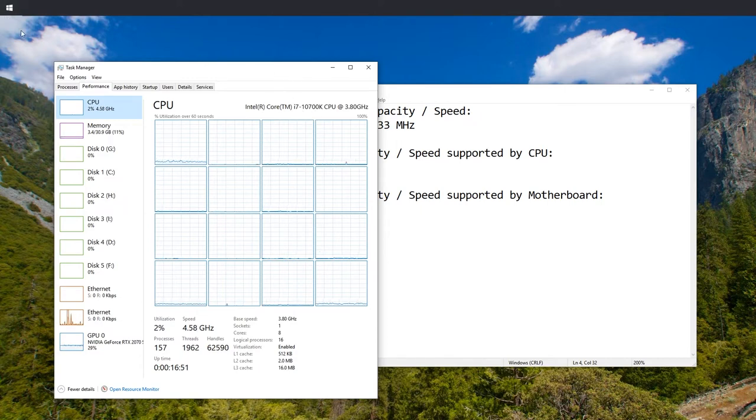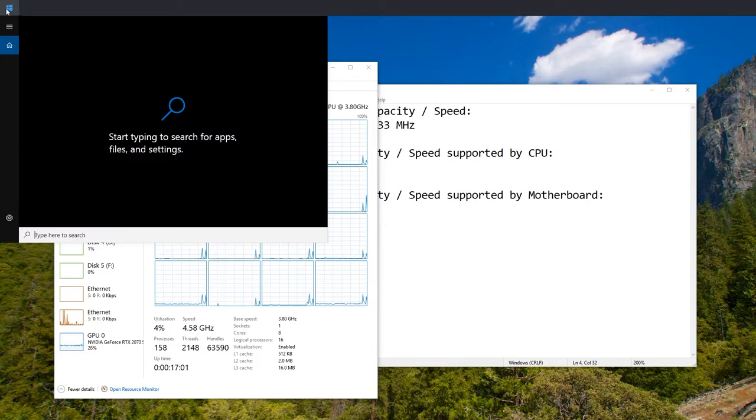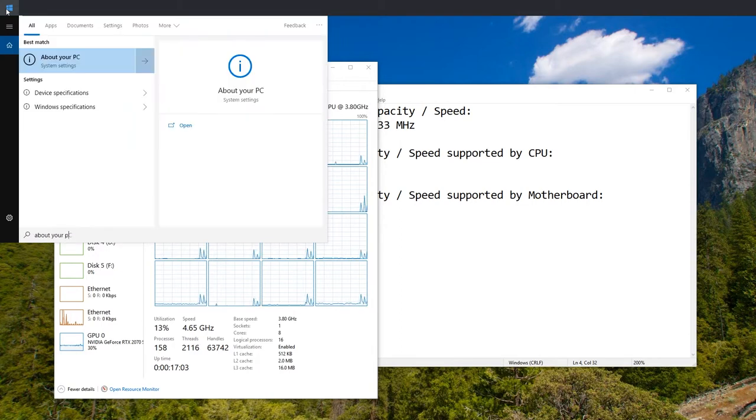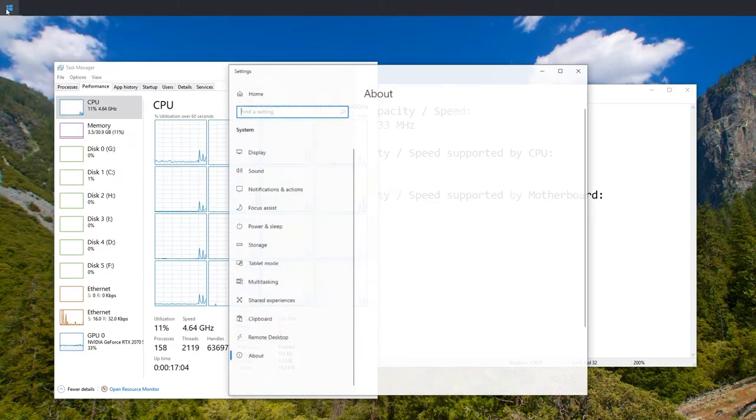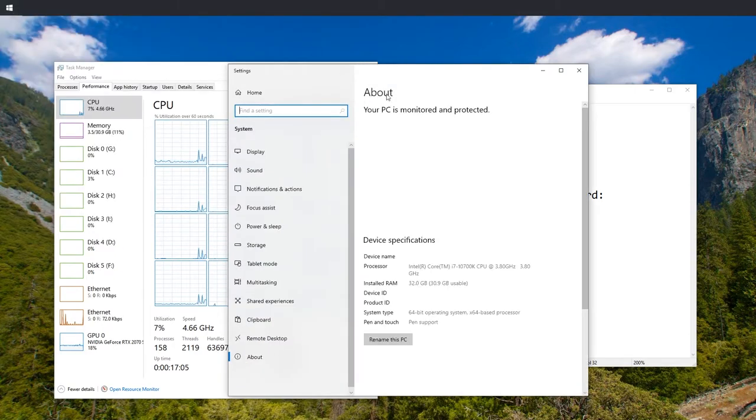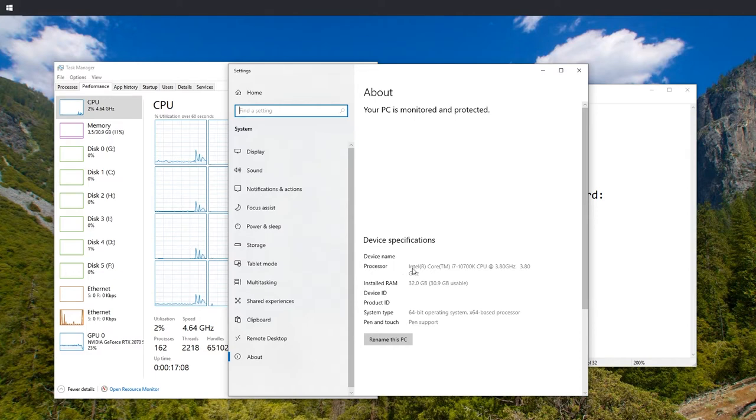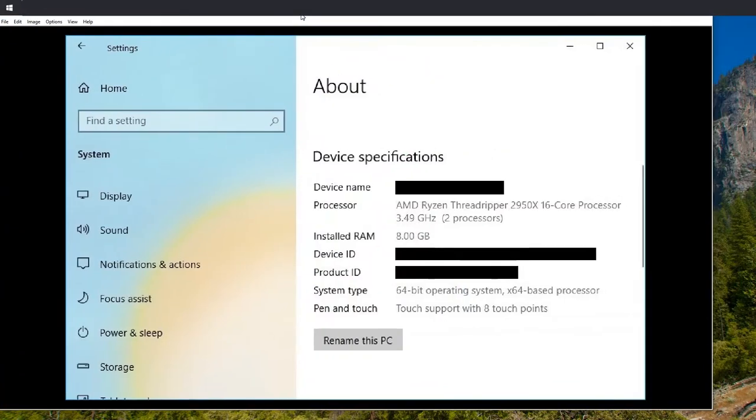You can also find this information by clicking the Start menu button and typing in 'about your PC', pressing Enter. And then here you can see processor Intel Core i7-10700K and that's the relevant part.